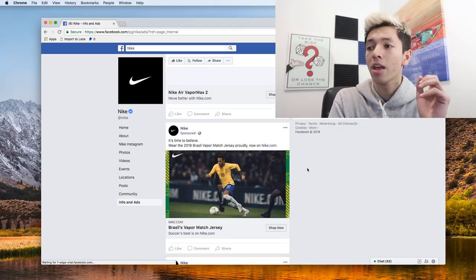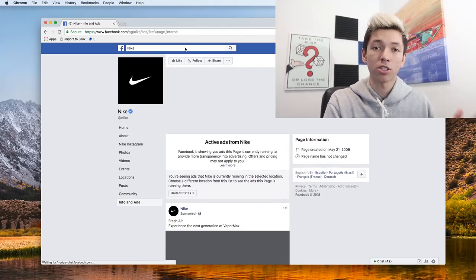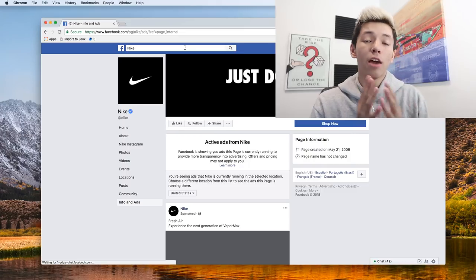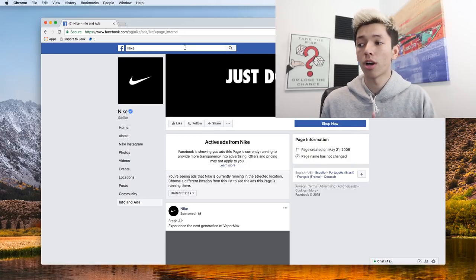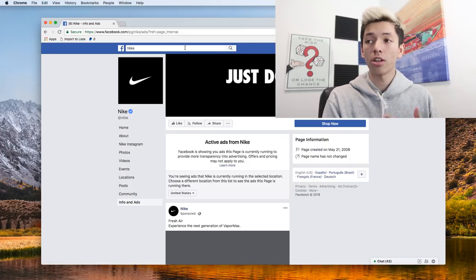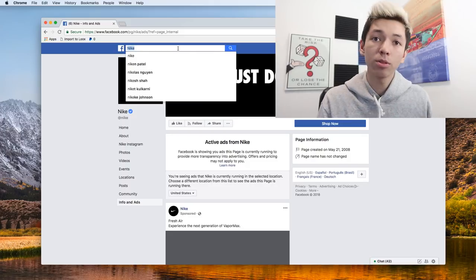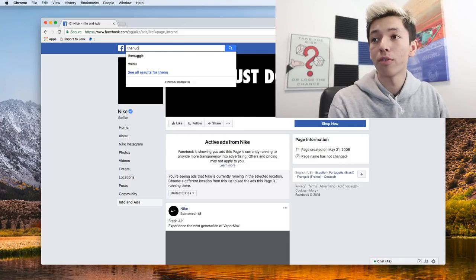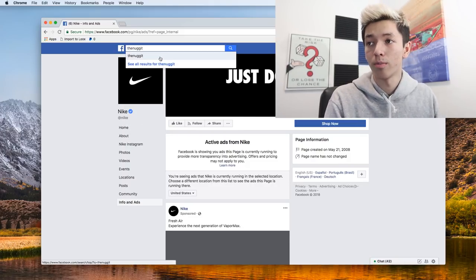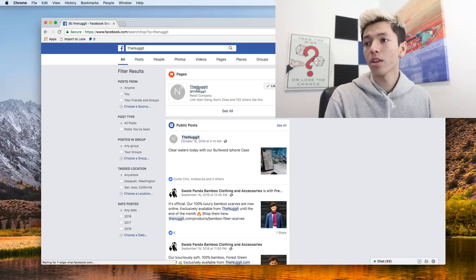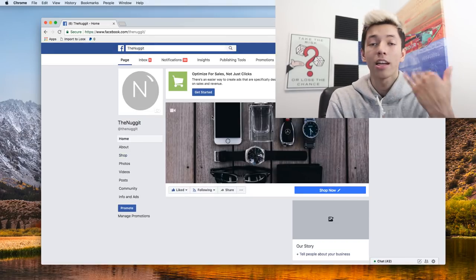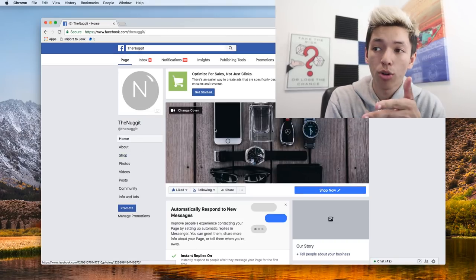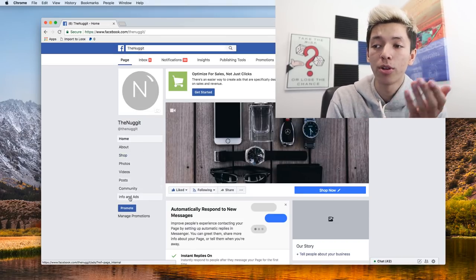But if we were to do something a lot smaller, if you were trying to find a competitor or if you knew your competition already, knew what store they were, and found their Facebook page, for example, let's go to my very first drop shipping store right here. Again, there's no ads running on it, but we'd find this store, the competitor, go over to it, and click info and ads.